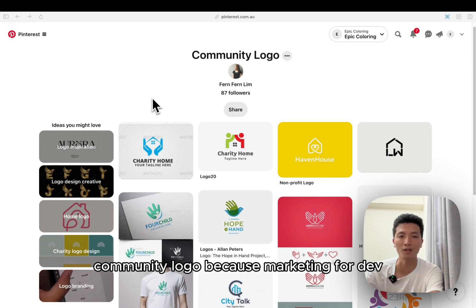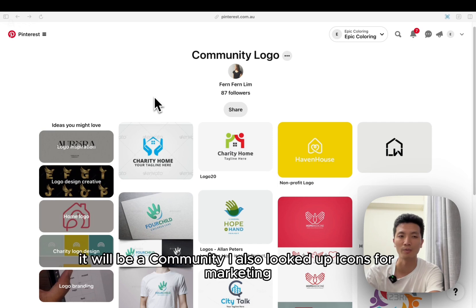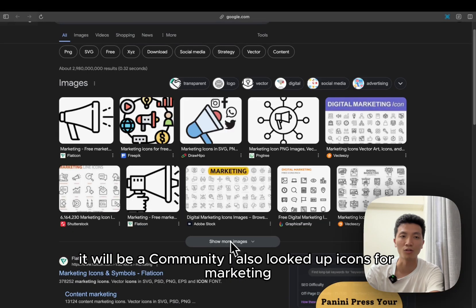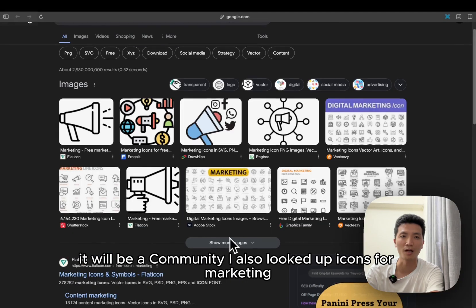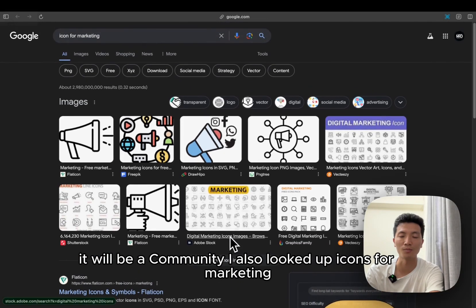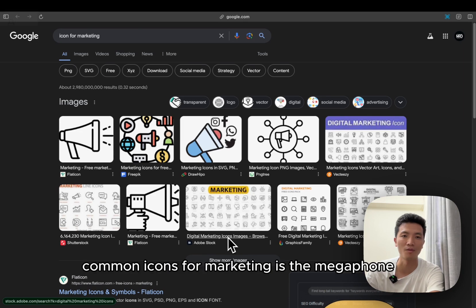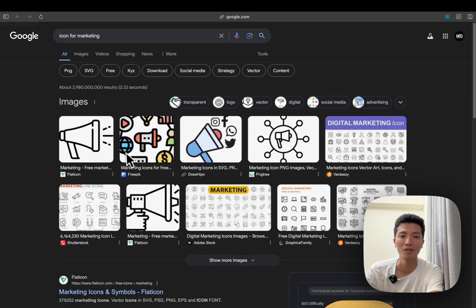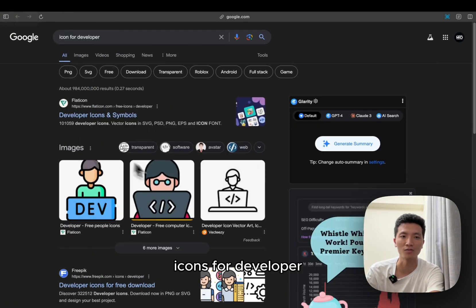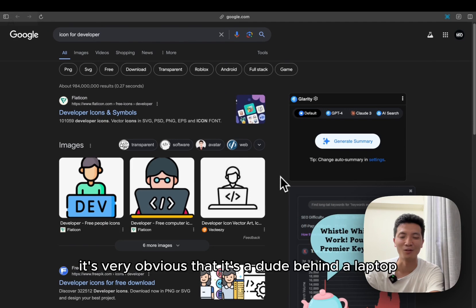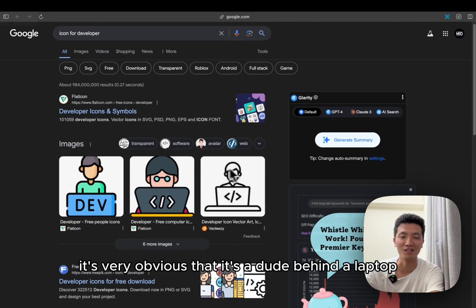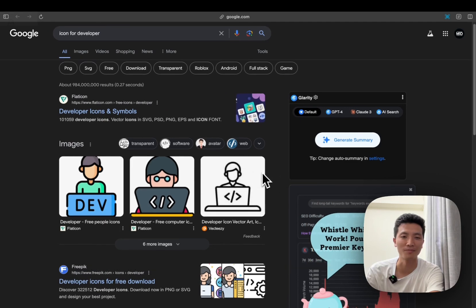I also looked up icons for marketing, and the most common icon for marketing is the megaphone. Icons for developer - it's very obvious that it's a dude behind a laptop.